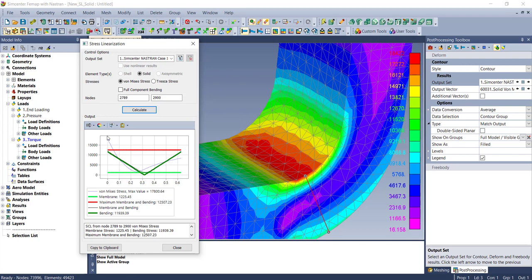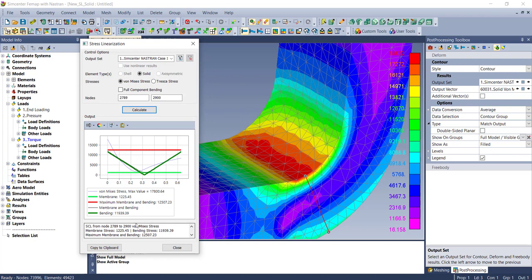Here's the actual stress along that stress classification line. This is the real stress data coming from the finite element run, and here's your membrane and bending stresses that have been calculated. You've got a membrane stress of 1,225, your bending stress, and your combined values.